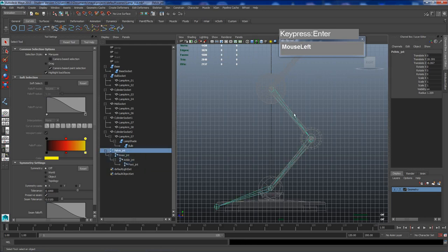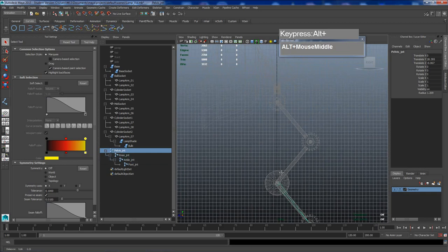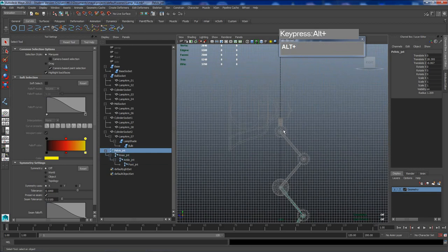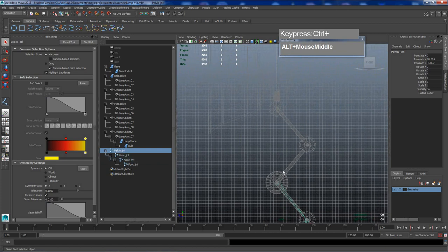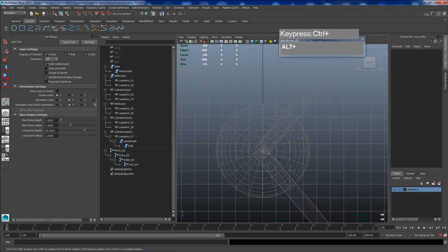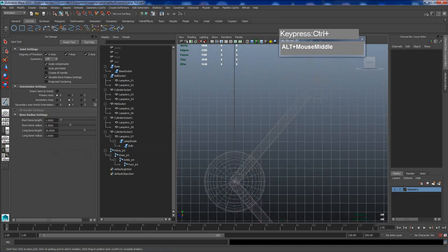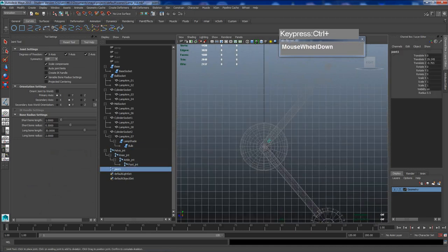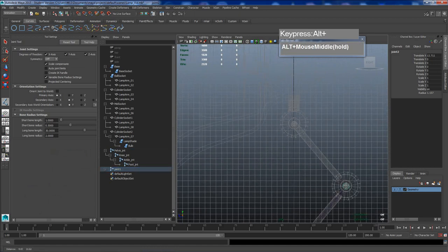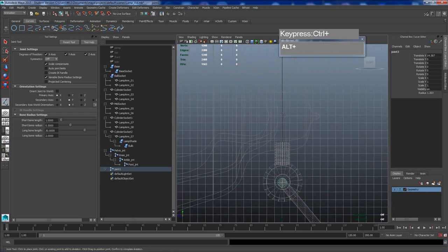Our first joint system is created and properly named. Next we're going to create a secondary joint system starting from this same area all the way to the top. Think of this leg as a human structure — this section is the hip, then we go up the spine, then the neck, and then the head. Go to Skeleton, Joint Tool again. When you draw, make sure you do not click over the existing joint, otherwise it will be connected to it. Click slightly away from the original joint system.